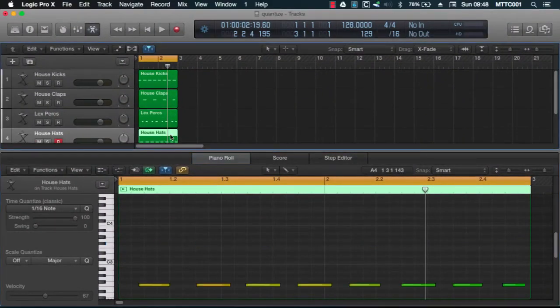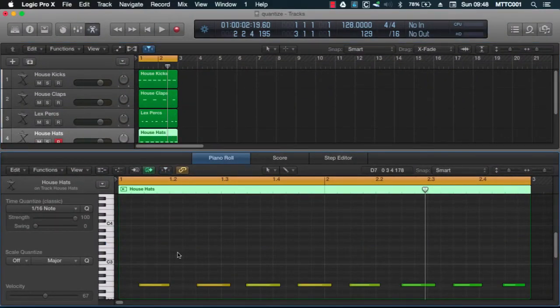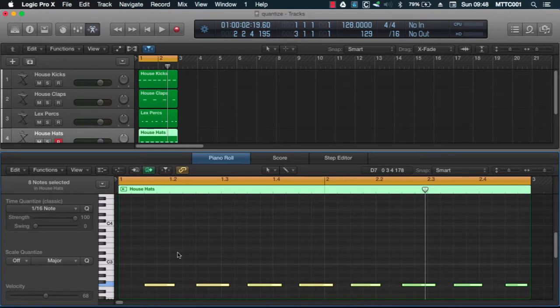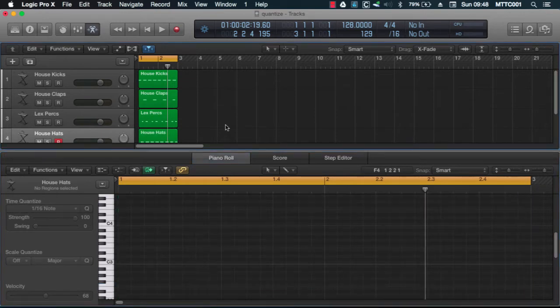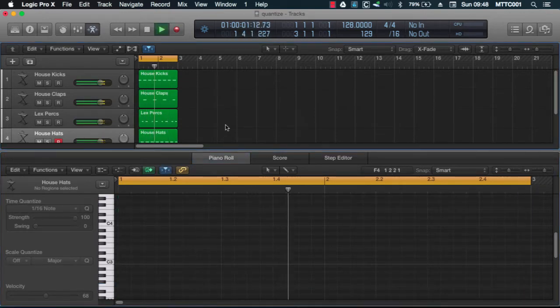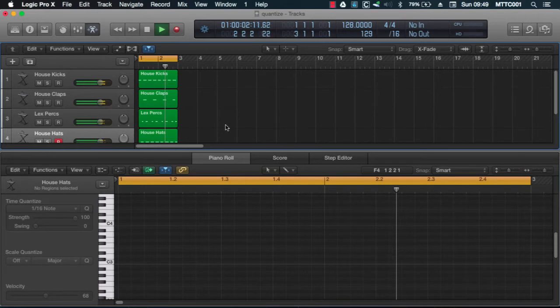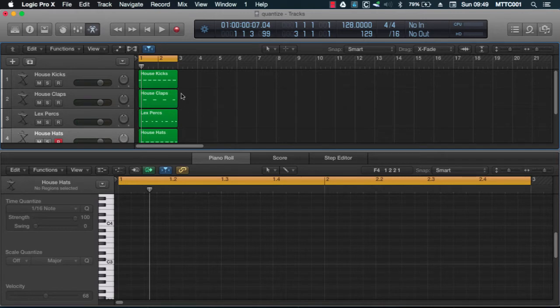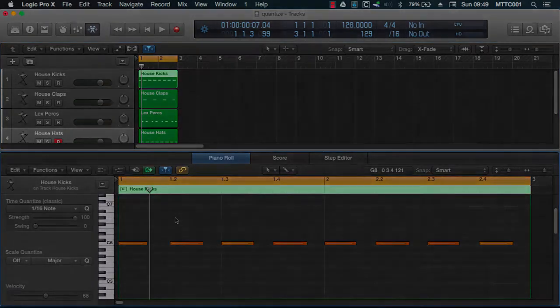The hi-hats as well. We're going to do it here, click in this window, command A, select all, then Q. And they've all now been adjusted. Let's play that back and see how it sounds. So that's how you carry out quantization on a region within the piano roll.